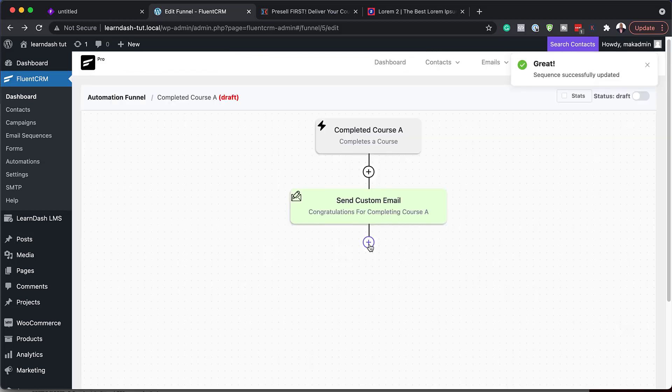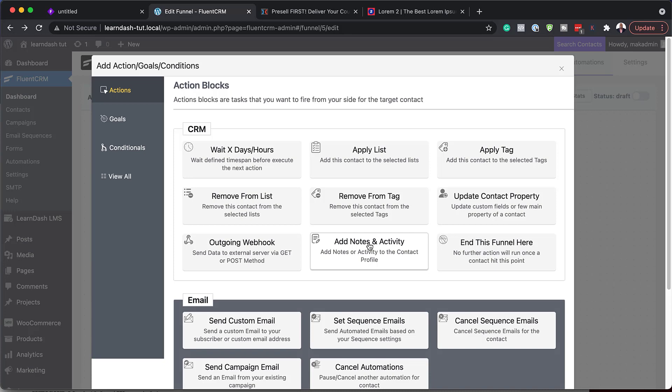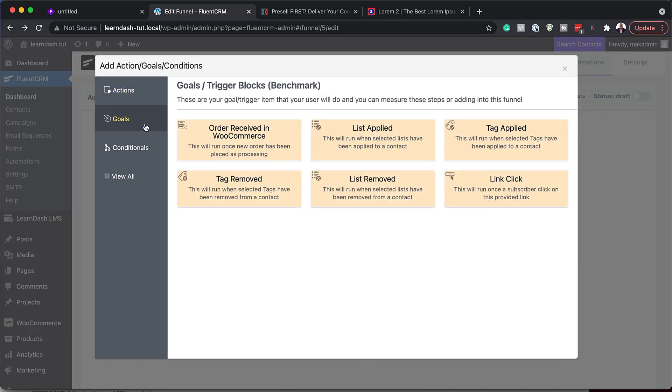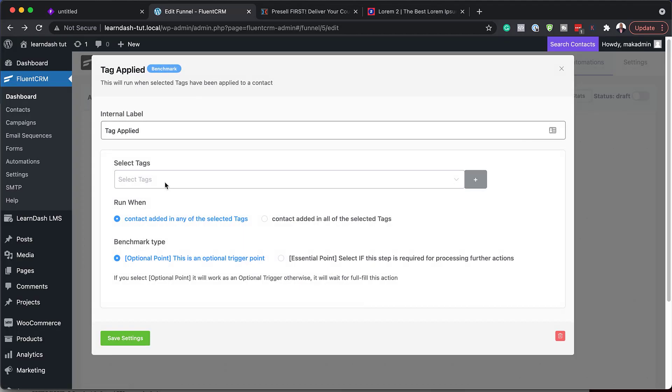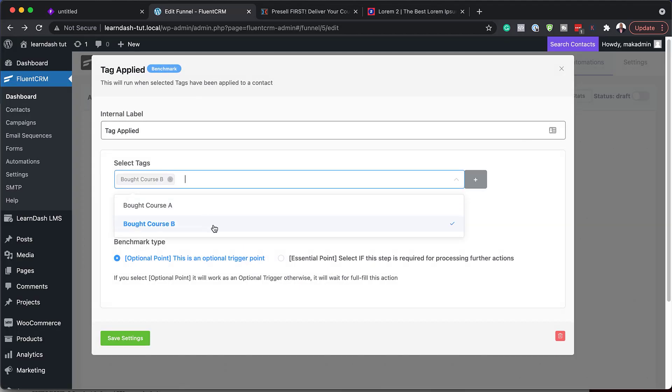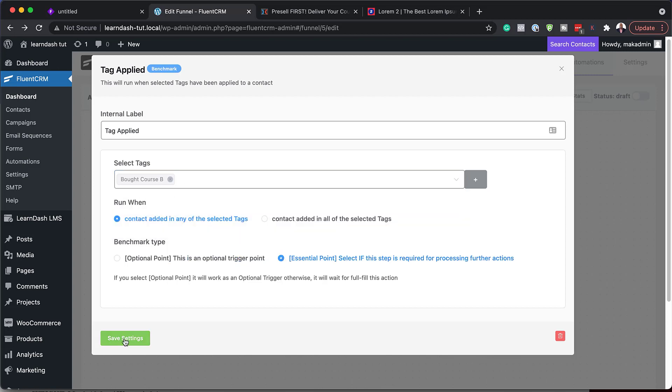And the next step now is we need to add a benchmark. So I'm going to come over here to goals. And we are going to say now tag applied. So for tag applied, we want course B. And then we're going to hit save settings.